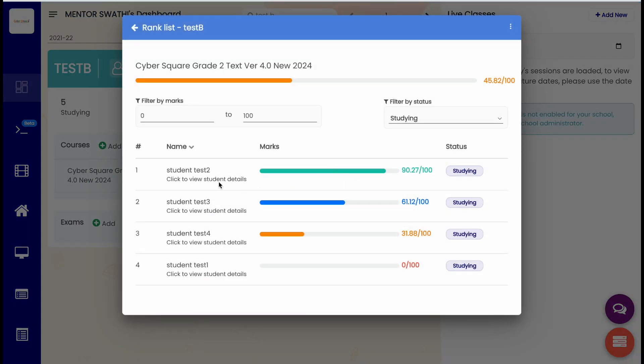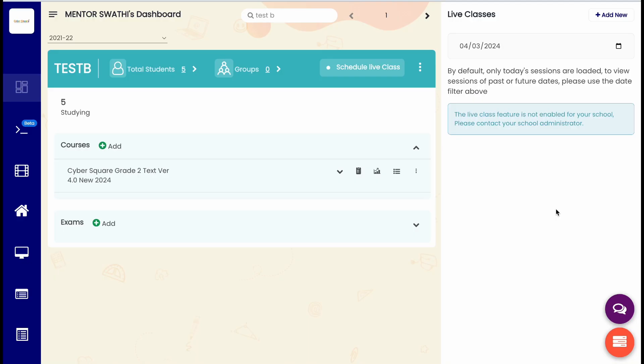This will help you in identifying the student who has achieved the highest score upon completing the course. Now it's time to evaluate the projects or assessments done by students.